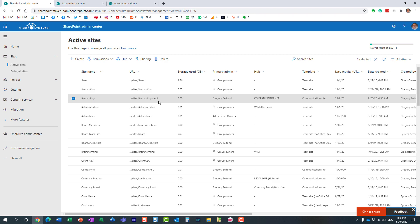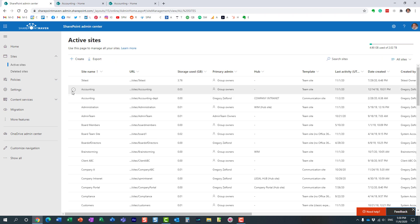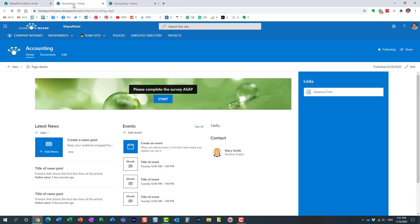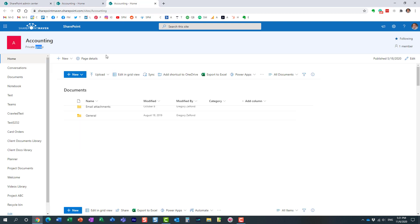One is accounting department sites, and that happens to be a communication site. And another is the accounting team site, and that's based on the team site template. And just to show you, here we go. These are the sites I just referenced. This is a communication site for accounting, and this is a team site for an accounting team.